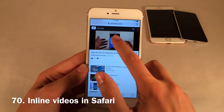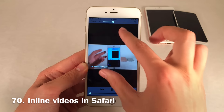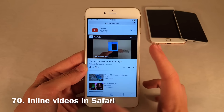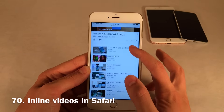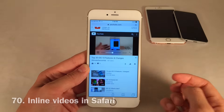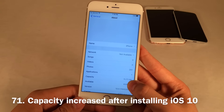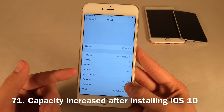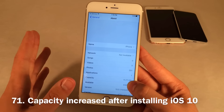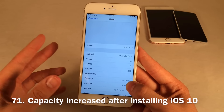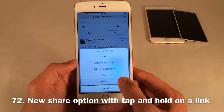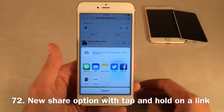You now have the ability to play videos inline in Safari. When you make it not full screen, it plays in the small window it came from so you can continue browsing the page and maximize it when you want. iOS 10 also raises usable storage capacity — even with all these new features, it's more efficient, so you'll probably get a little storage back, likely less than a gigabyte. When you tap and hold on any link, you now have the option to share it using the share sheet.